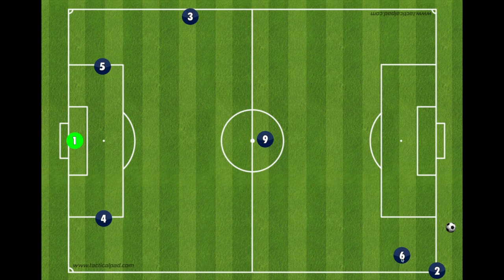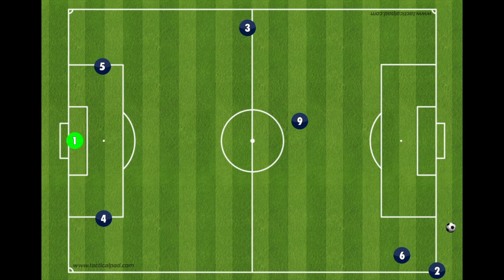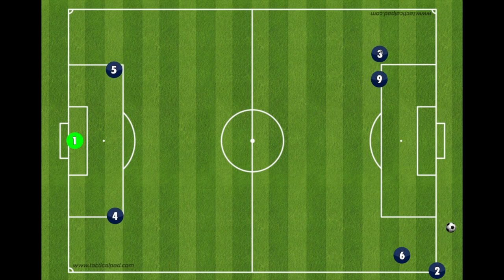The central midfielder comes and stands right next to whoever is taking the corner. If it was up on the other side, the six would come up and stand next to the three. The outside midfielder on the opposite side of the corner and the striker will come and stand right here at the opposite corner of the 18-yard box. They're standing next to each other — it could be a little more central or a little more wide, but basically right on this corner of the 18-yard box.